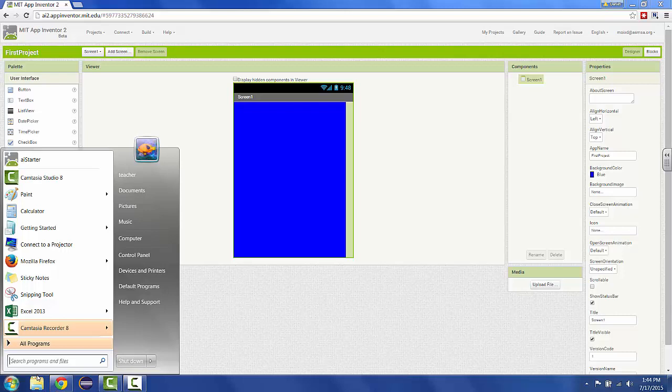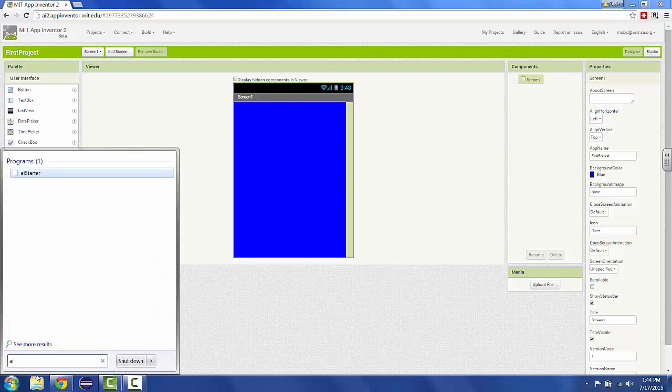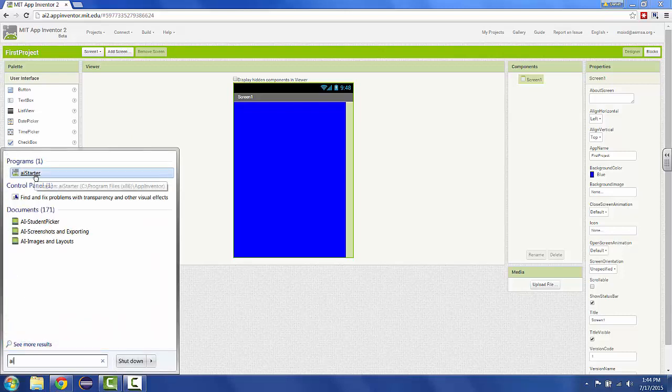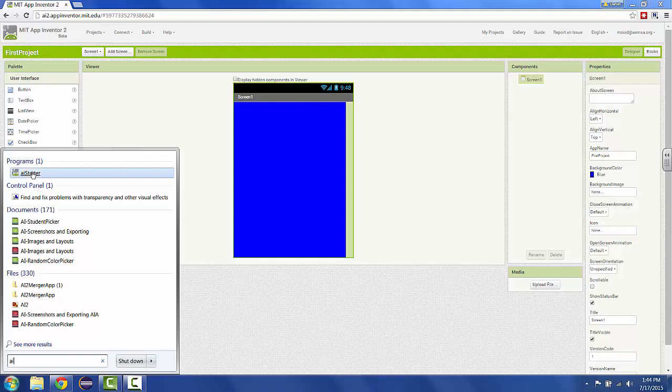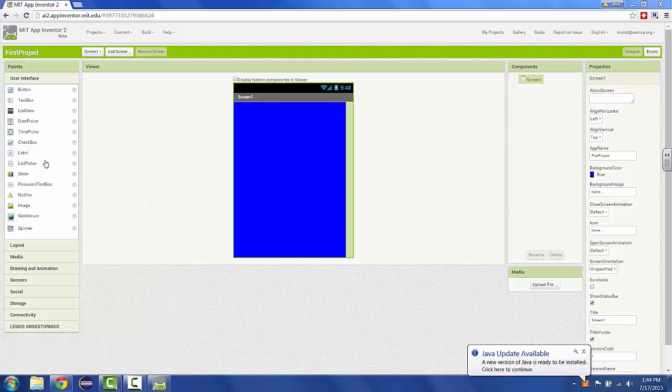You can just type AI and then hopefully AI Starter will pop up in your list of programs. If it does not show up in your list of programs, you need to talk to your on-site teacher about getting your computer set up for App Inventor. I have my AI Starter pinned to my Start menu, so I just go up to the top there and choose it.